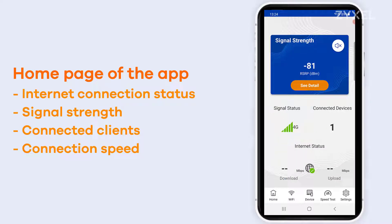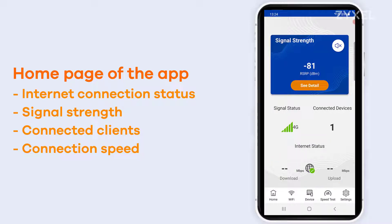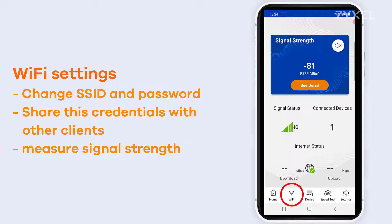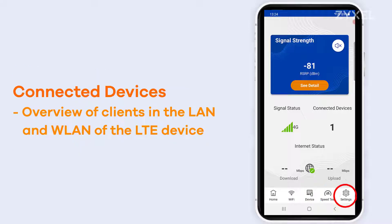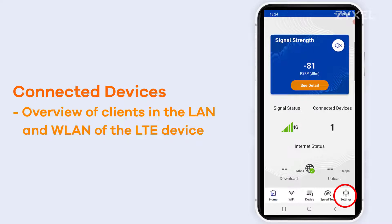The Zyxel Air App shows you the signal strength of your 4G and also your wireless. Based on your device you can find different settings like Wi-Fi, the devices that are connected, the speed test, and the settings for the application.